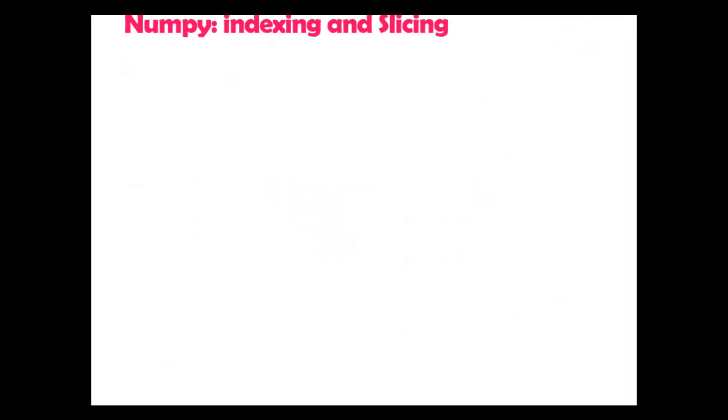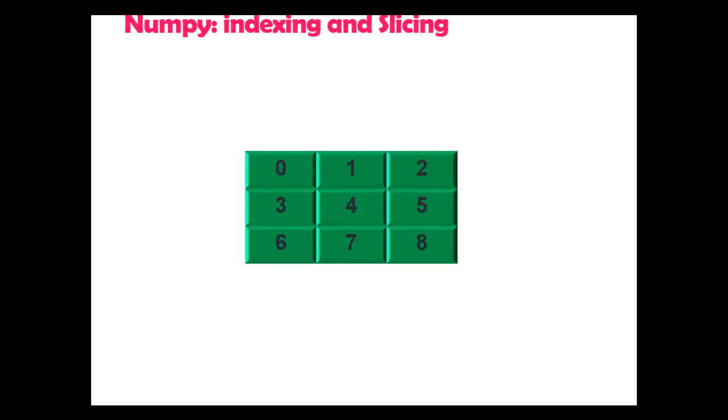Hello coders. In this video I am going to explain indexing and slicing on 2D arrays. In the last video we discussed slicing in 1D arrays. Now here you can see a 2D NumPy array with 9 elements, 0 to 8.